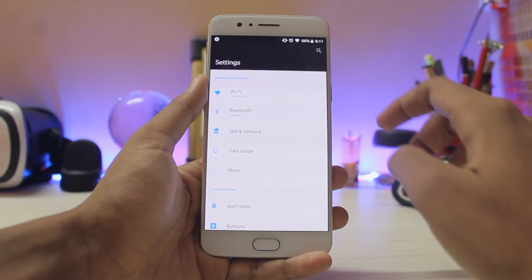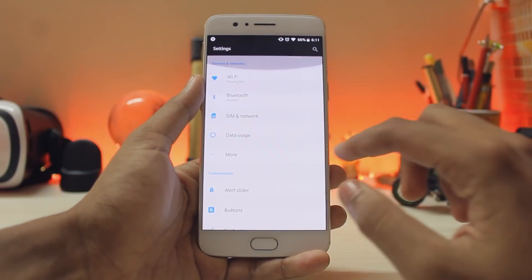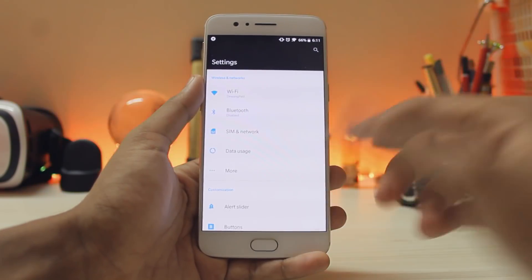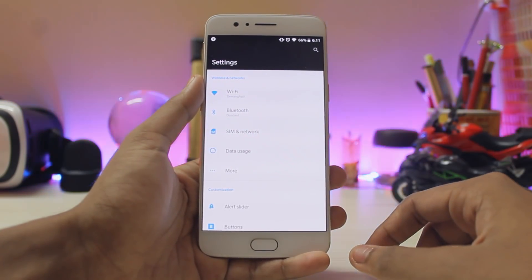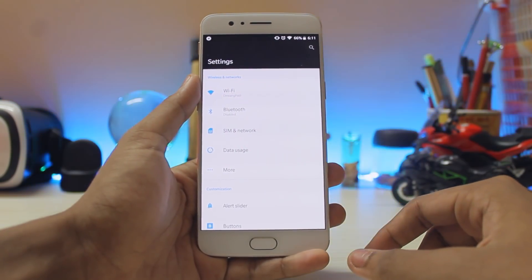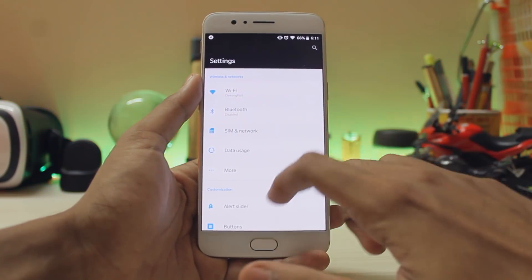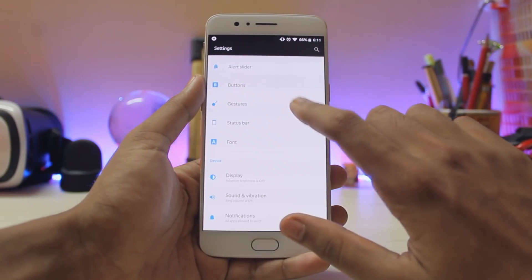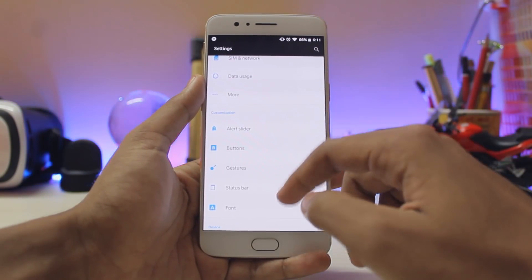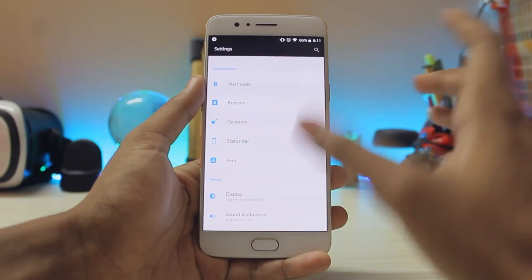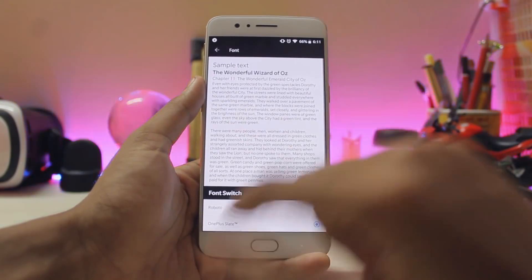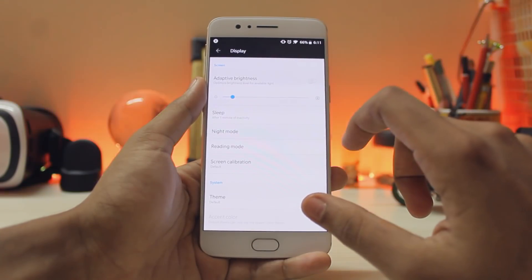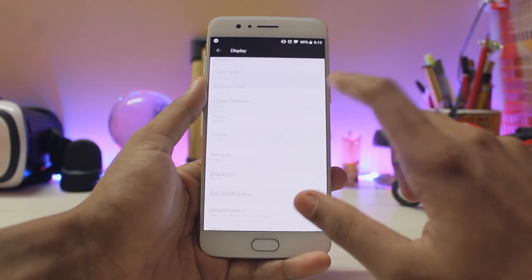Hopping to the settings again, there is no new major UI change. Samsung didn't even change their UI this year, so we can't really expect it from OnePlus either. If you go into customization there is nothing new added. The Slate font has been tweaked a bit for sharpness.